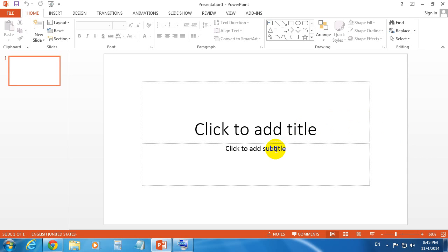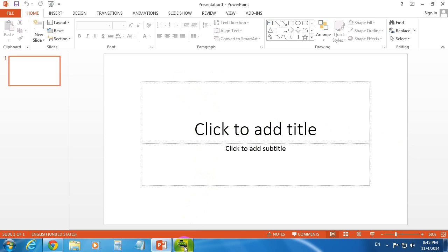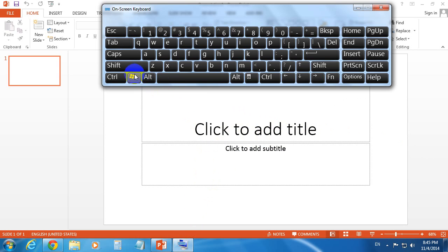This is a tutorial on how to see the same presentation on your own computer and on a projector — the same thing displayed in two different locations.